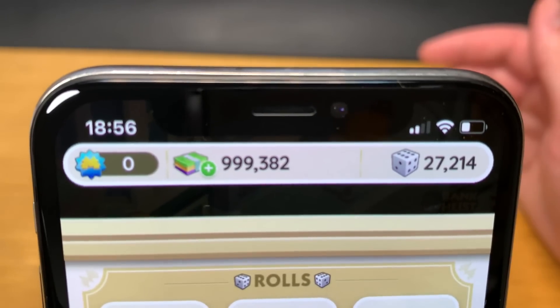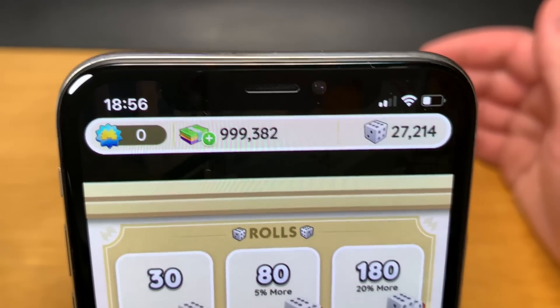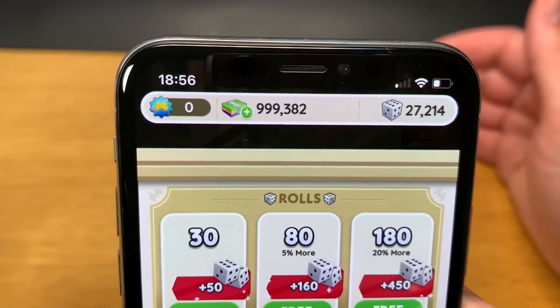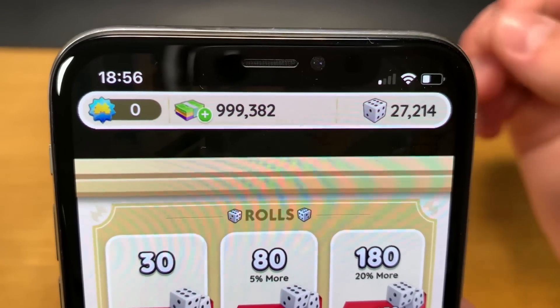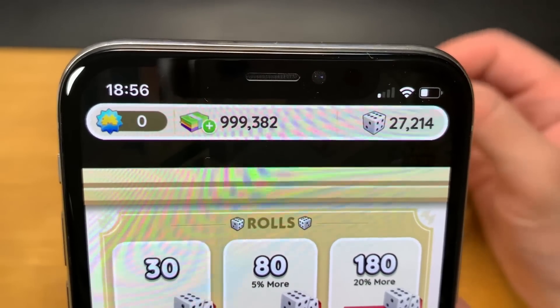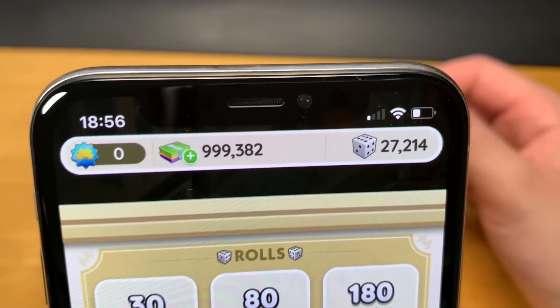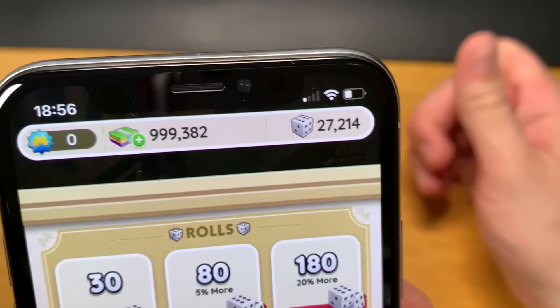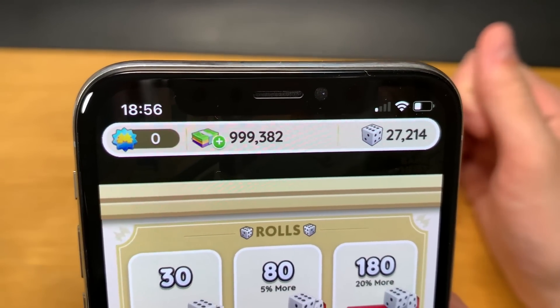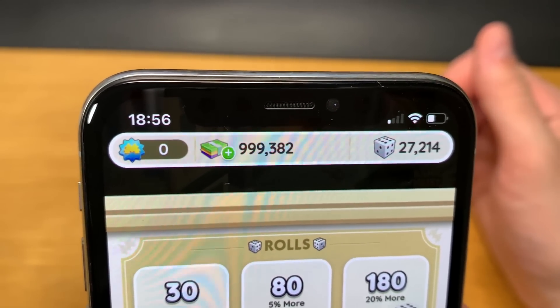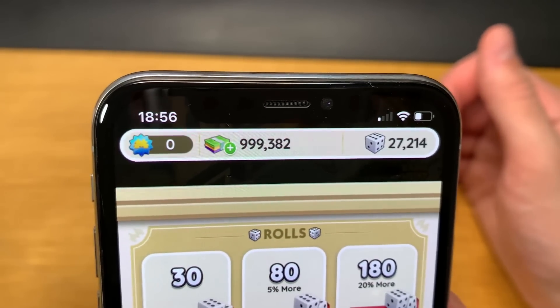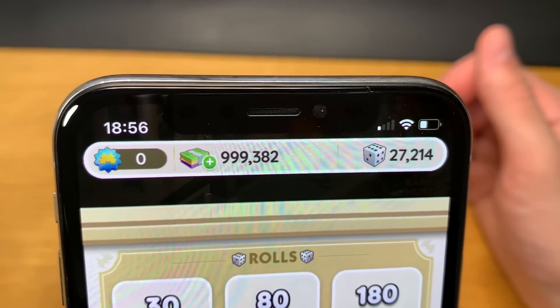Guys, I hope you enjoyed this Monopoly Go tips and tricks video, which is about this app right here. Make sure to use these strategies for unlimited dice. Leave a like, subscribe to my channel, and I'll see you in my next video. Bye bye.